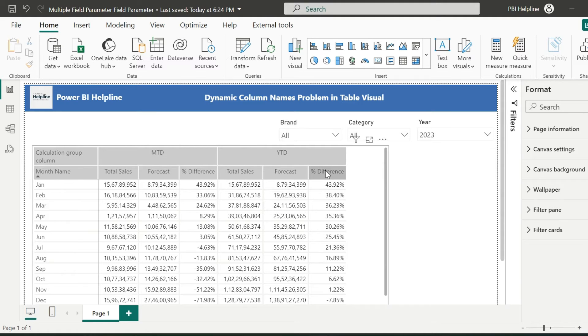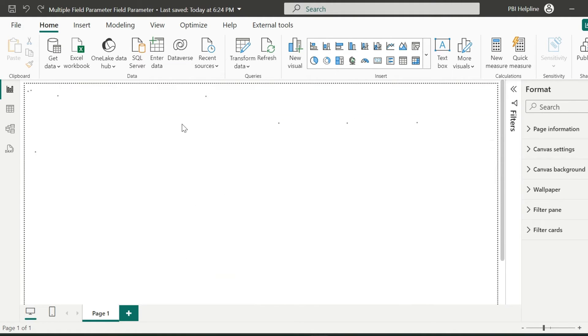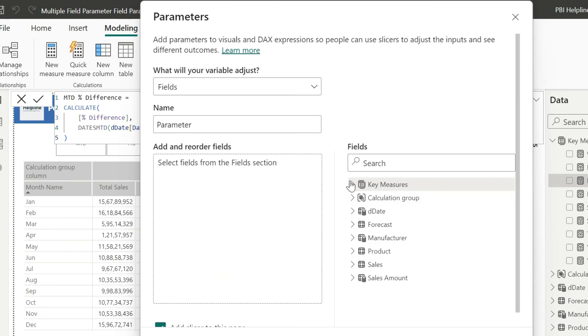But if you really want to see the same column names changing based on the selection, or you don't want to use calculation groups, then let me show you another method.